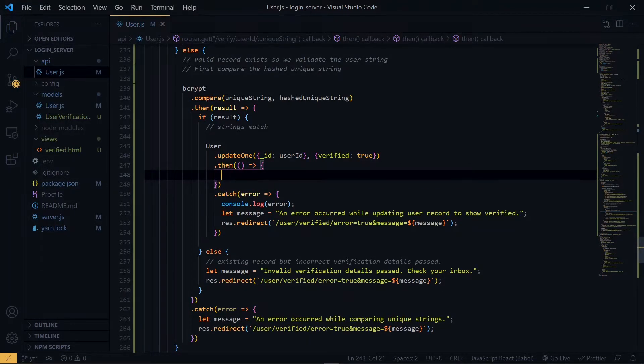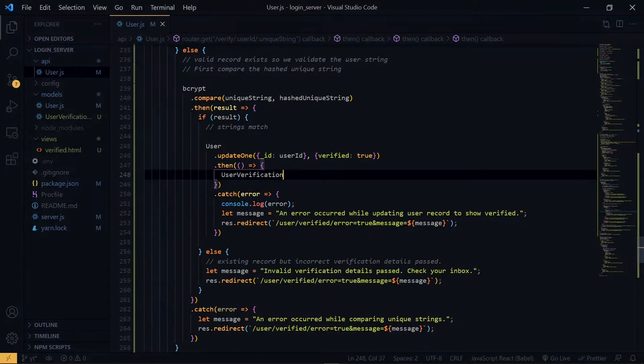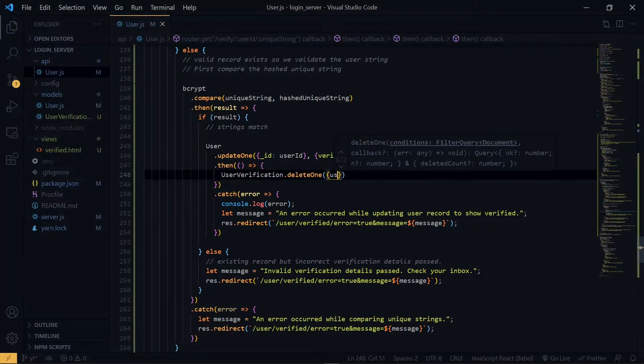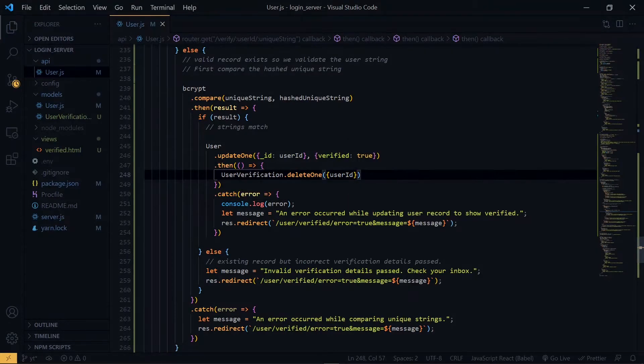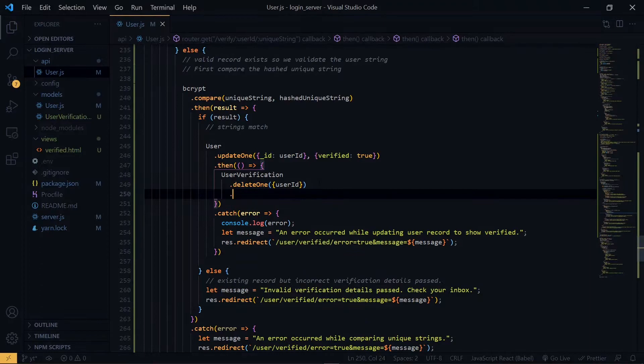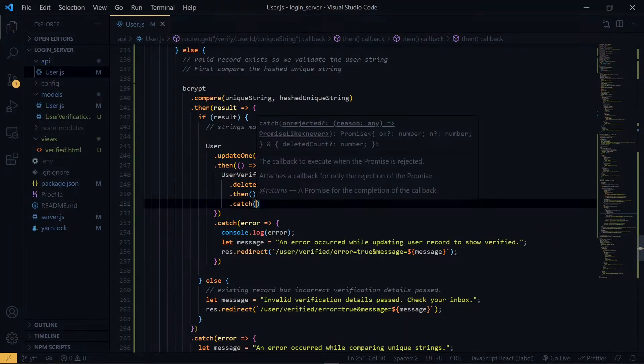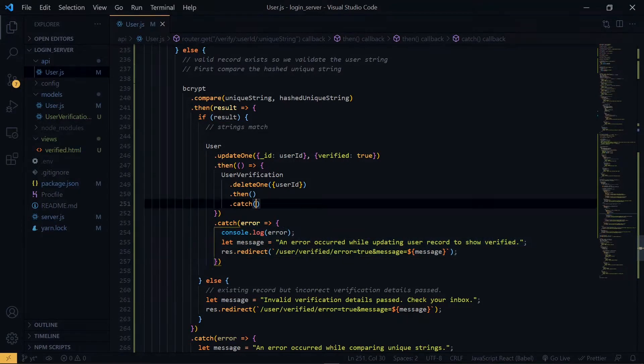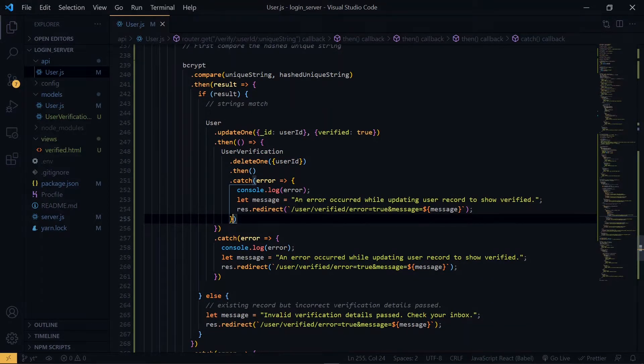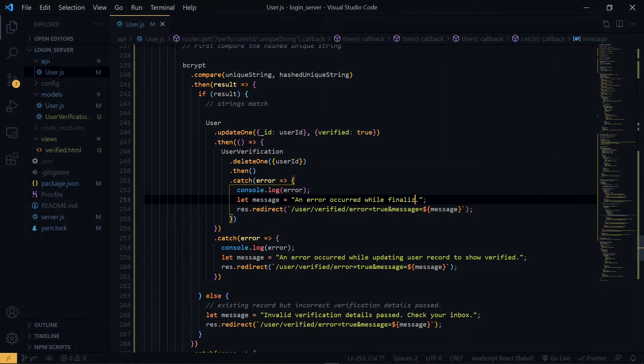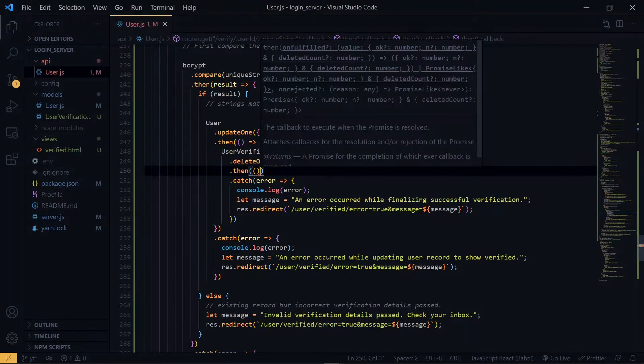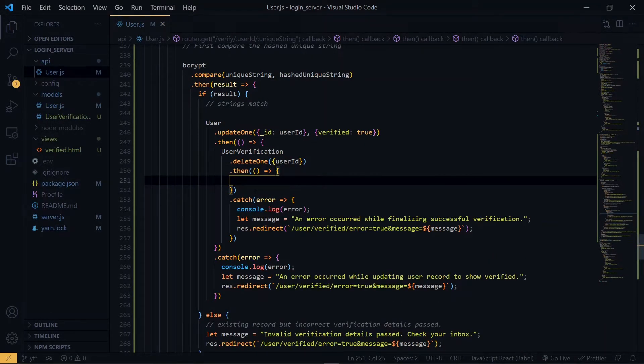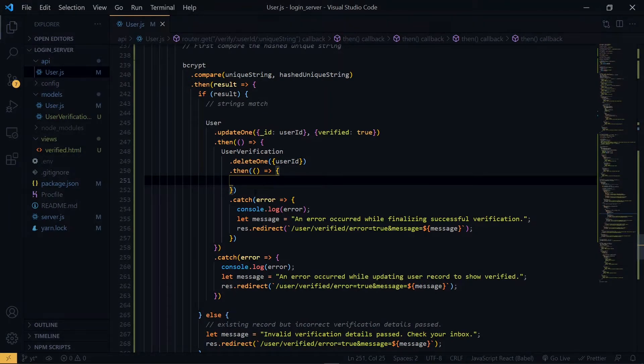Now once we successfully update the user record, we want to get rid of the user verification record since we will not need it again, so we will use the user verification model to delete the record. Now at this point, we've done all we need to do and we can tell the user that the email has been verified, so we send the verified HTML file. This time around we will not pass any parameters.